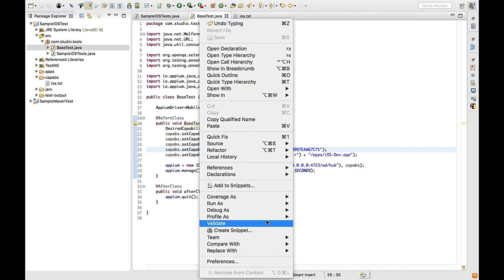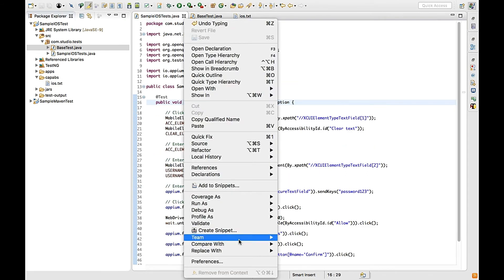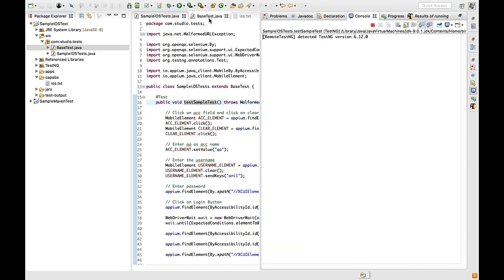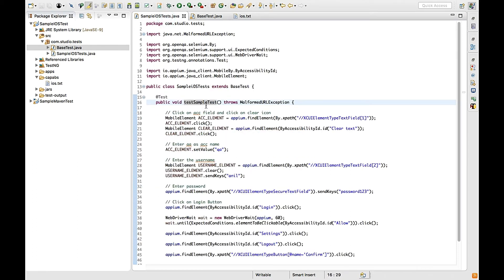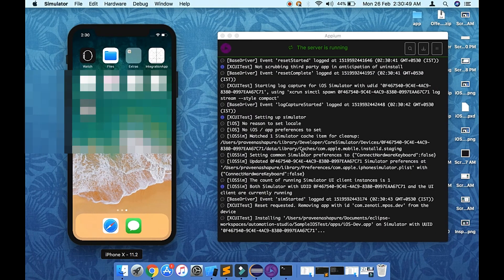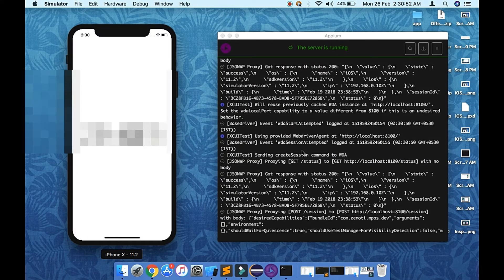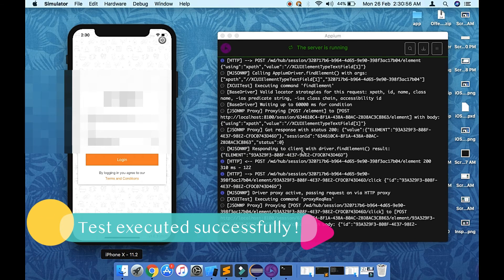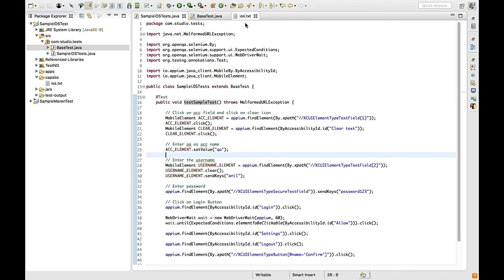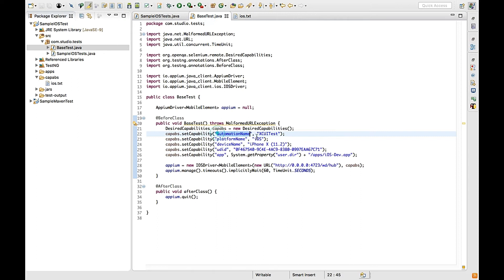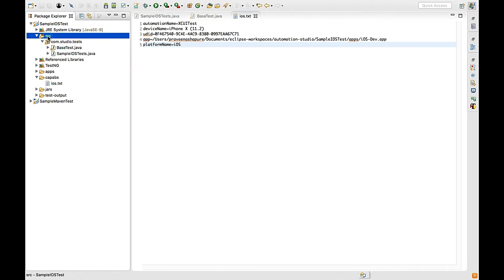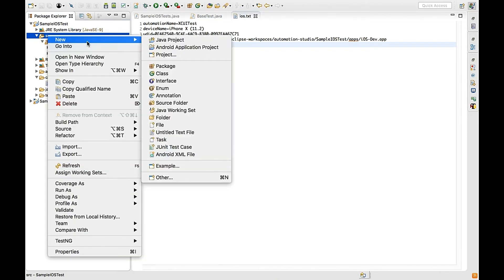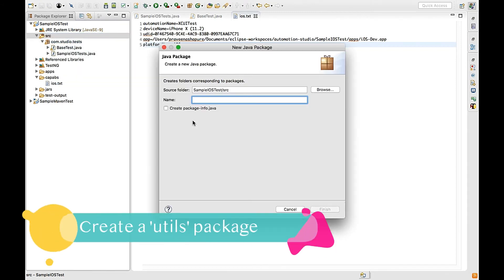I'll right-click and run to test whether passing key-value pairs is working correctly. Yes, it is running fine. So I've collected all five capabilities within the file itself.